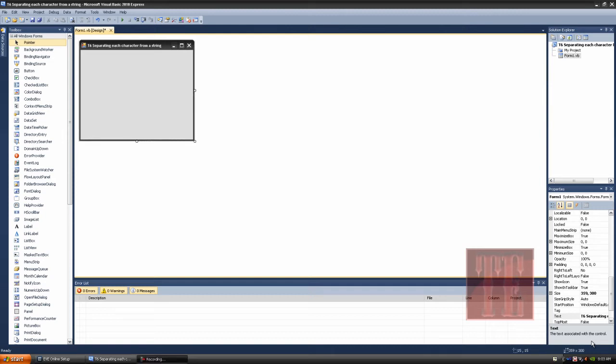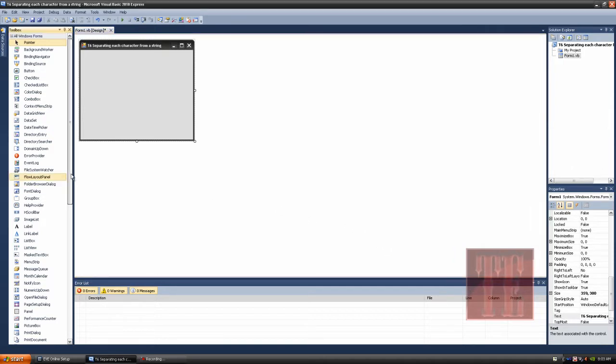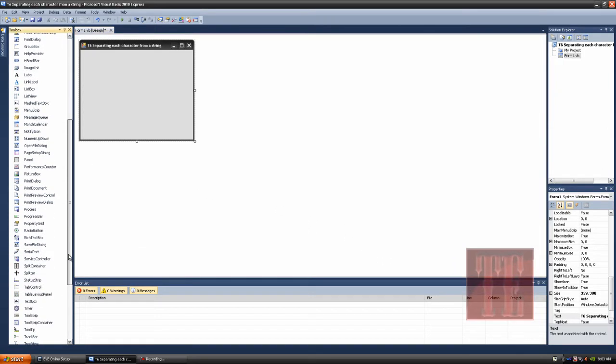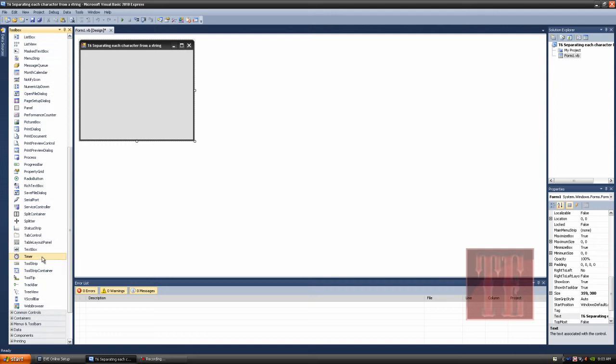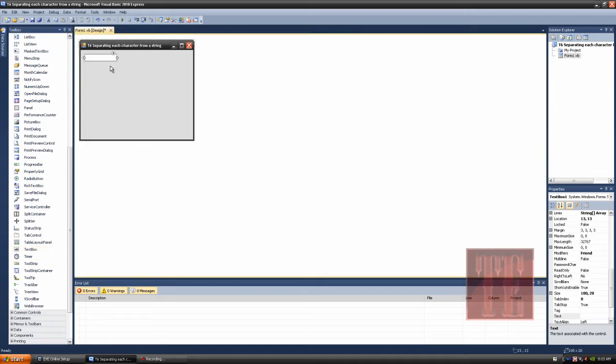Hi folks, in this tutorial we'll be teaching you how to separate each character from a string. And this is Cloud15. So in order to do this, we're going to be using a text box. And once you put the text box on the form itself, click on this little arrow up here and select multi-line.